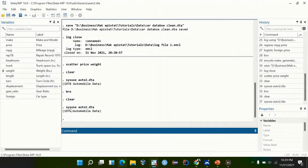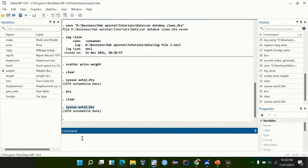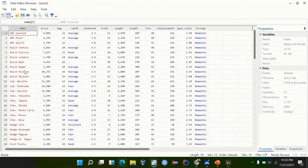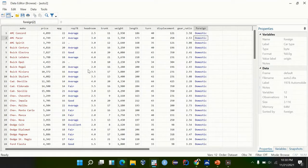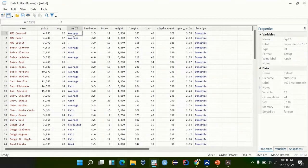You can also use the command: sysuse auto2.dta. Looking at our database, we browse and look at it. We see we have numerical, categorical, and string variables. In the previous video we looked at how to change the string into the categorical variable.